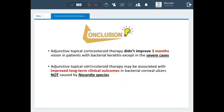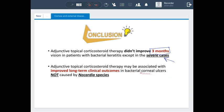From the SCOT trial, we concluded that topical steroids did not improve vision at three months, except in cases of severe ulcers. However, topical steroids did improve the long-term clinical outcome at one year in patients with bacterial corneal ulcers, with the exception of Nocardia species, which did not show the final good visual outcome of one-line improvement.